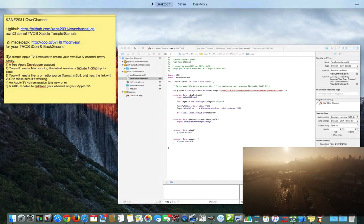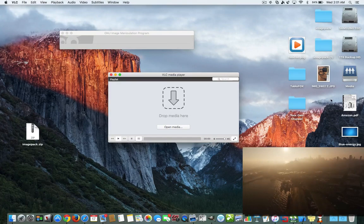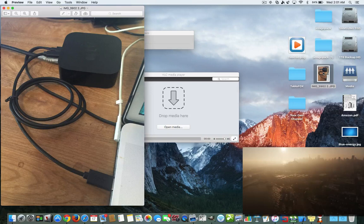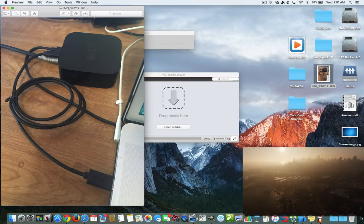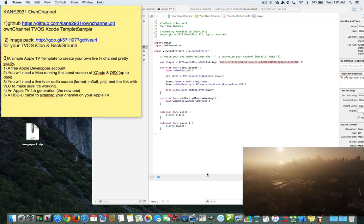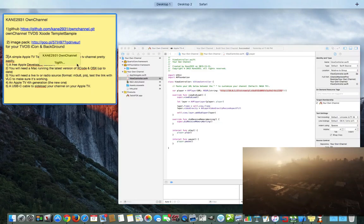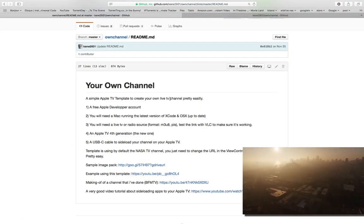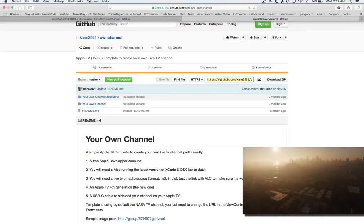Here's a summary of what you need: VLC (to test your stream URL), the GitHub repository URL, the image pack if you want custom icons, a free developer account, Xcode, and macOS. You also need a 4th-generation Apple TV connected to your computer via USB — the USB-A to USB-C cable that goes into the back of the Apple TV — and confirmed showing up in iTunes.